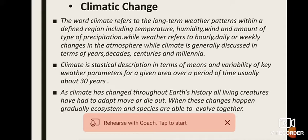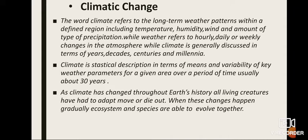Climate is a statistical description in terms of means and variability of key weather parameters for a given area over a period of time, usually about 30 years. Today, the commonly used term climate change represents any change in climate over time, whether due to natural causes or as a result of human activities.